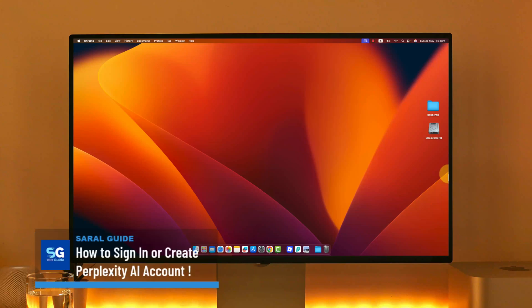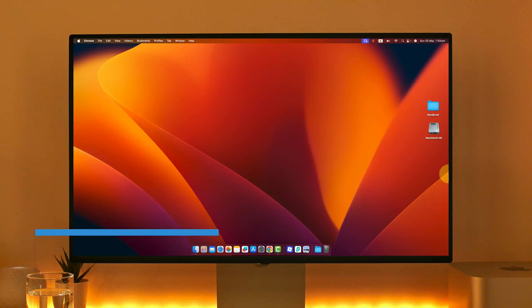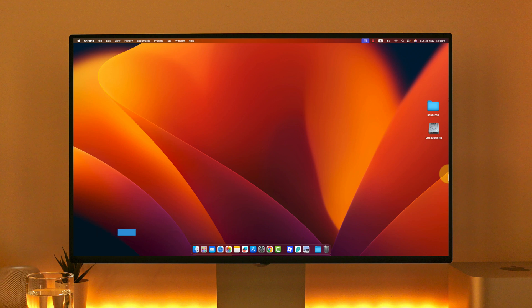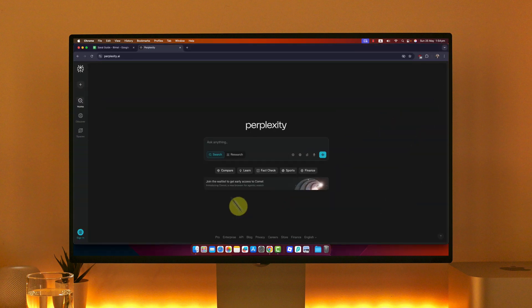How to sign in or create an account on Perplexity AI. First, open your browser and go to perplexity.ai. This is the interface that you will see.